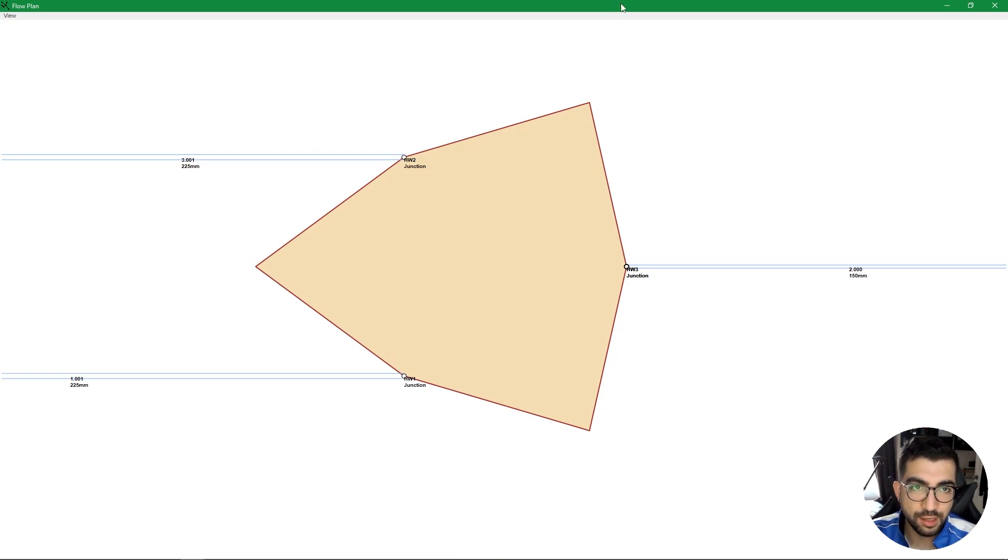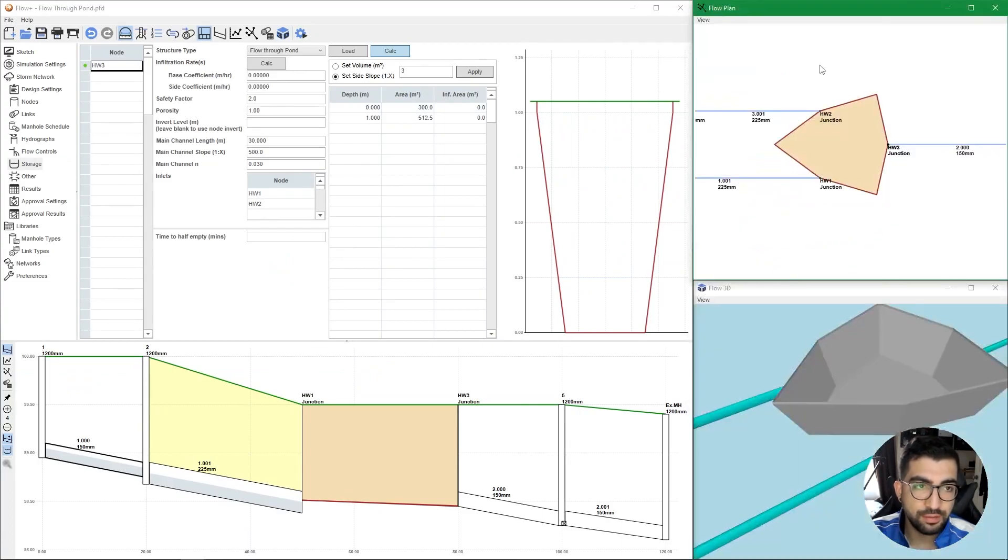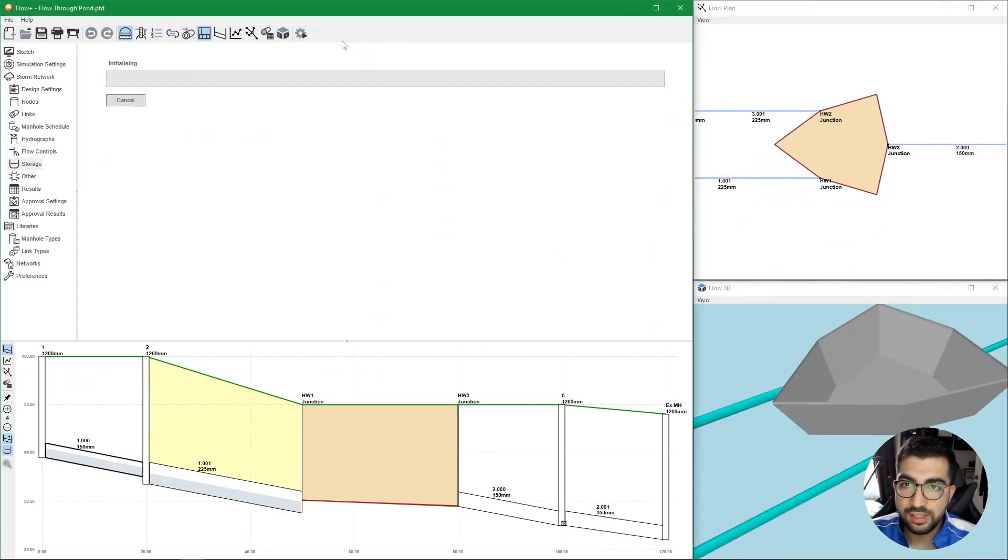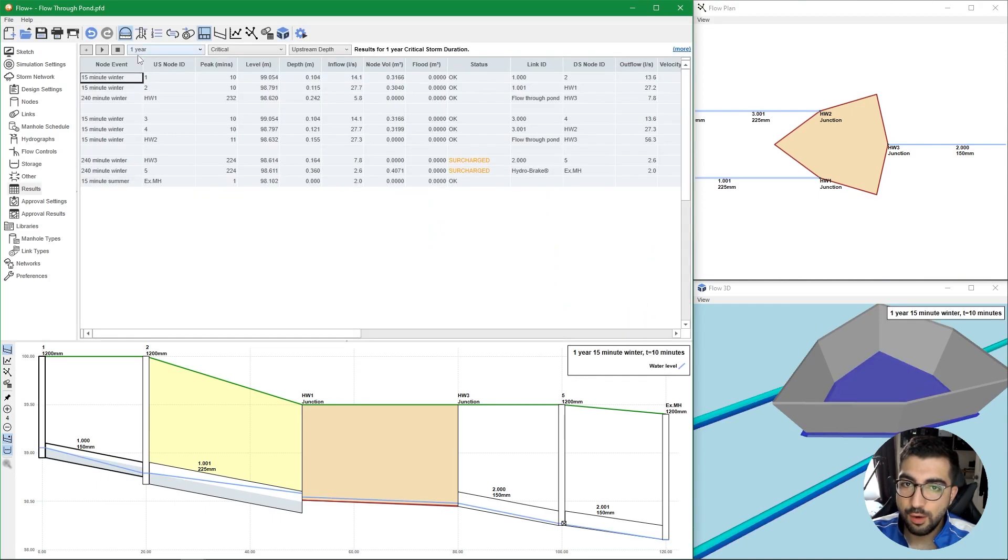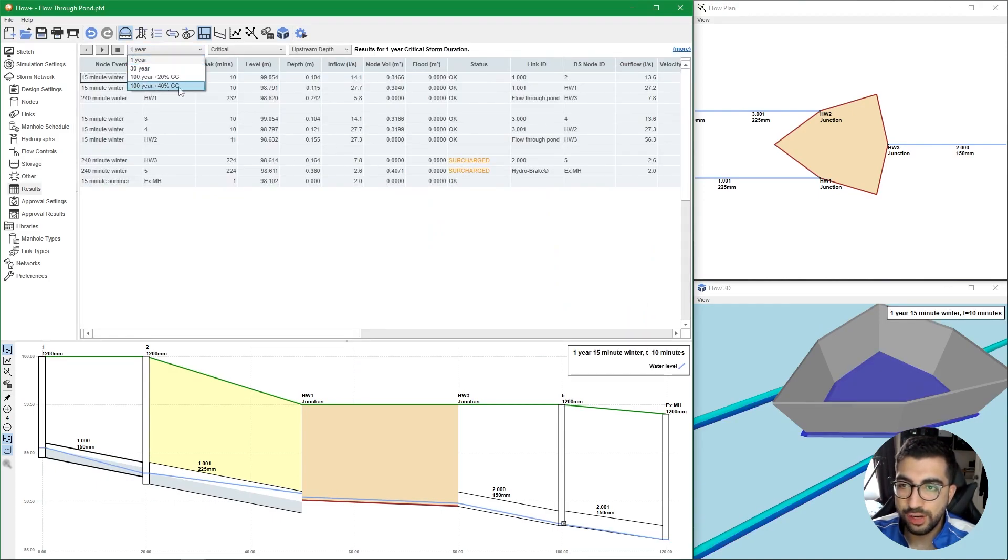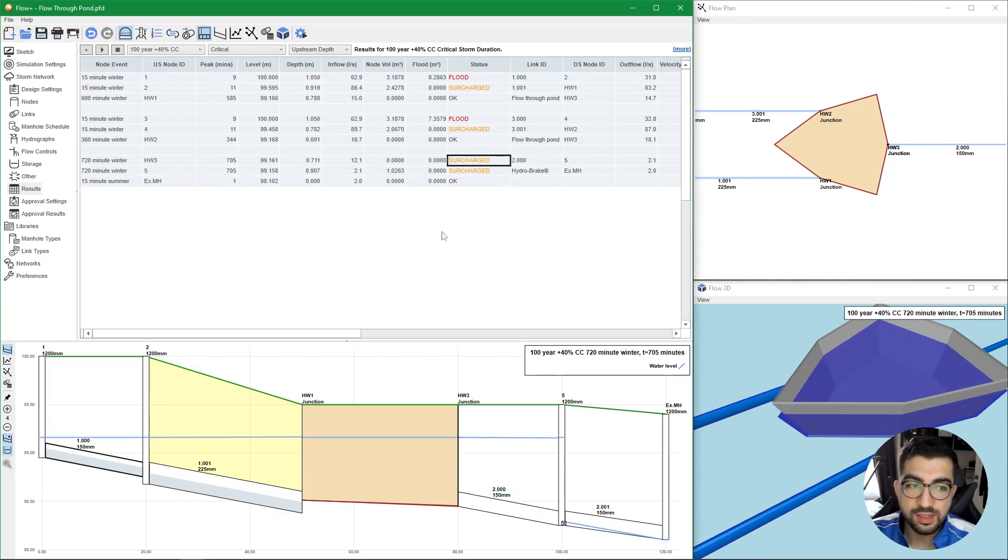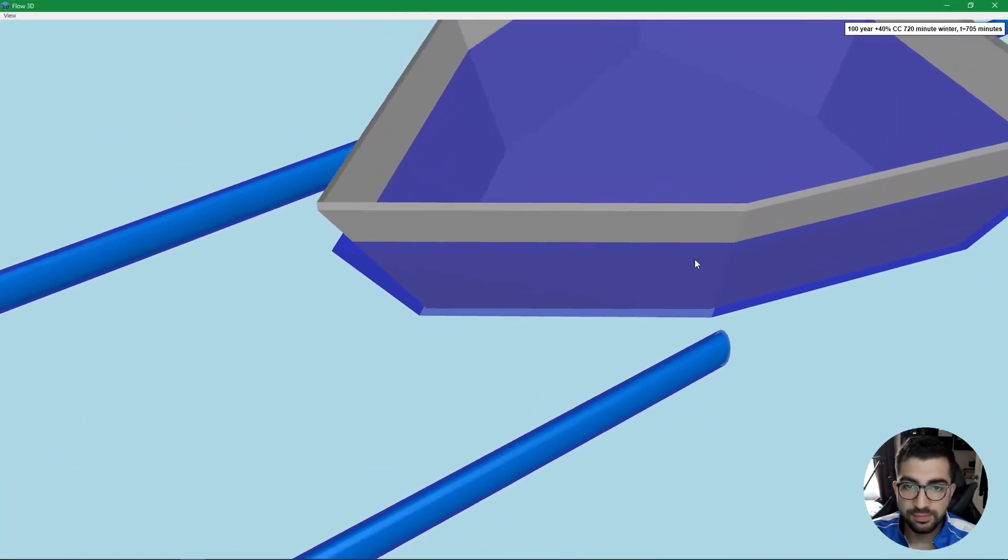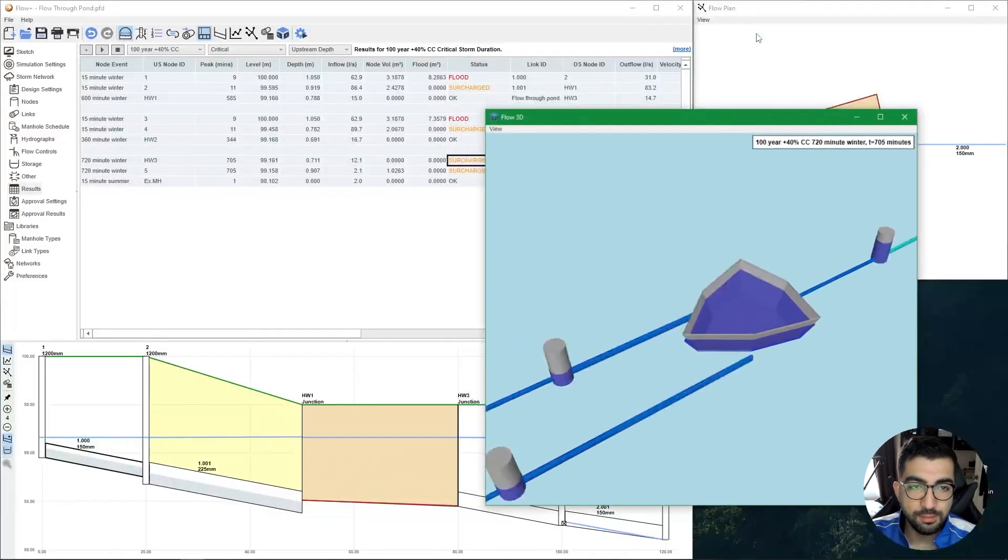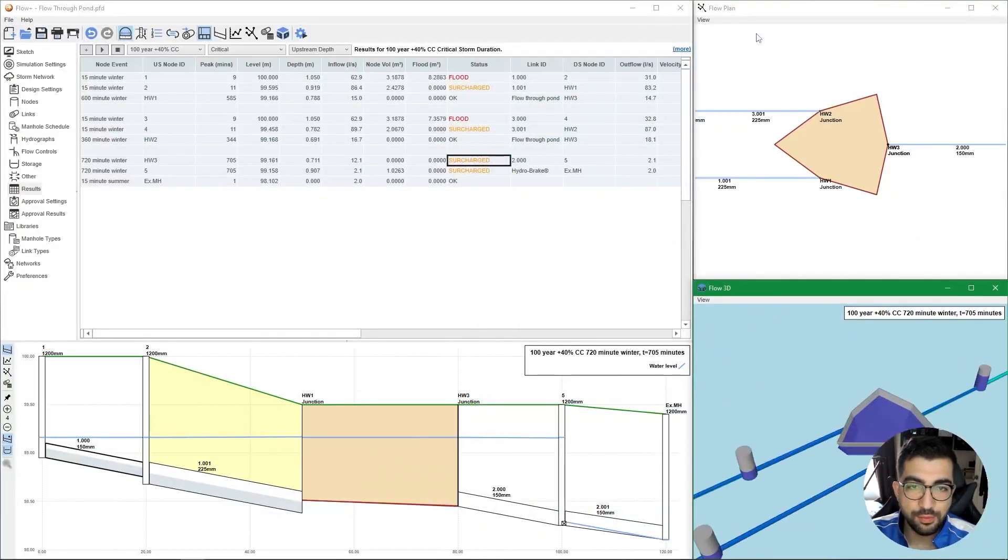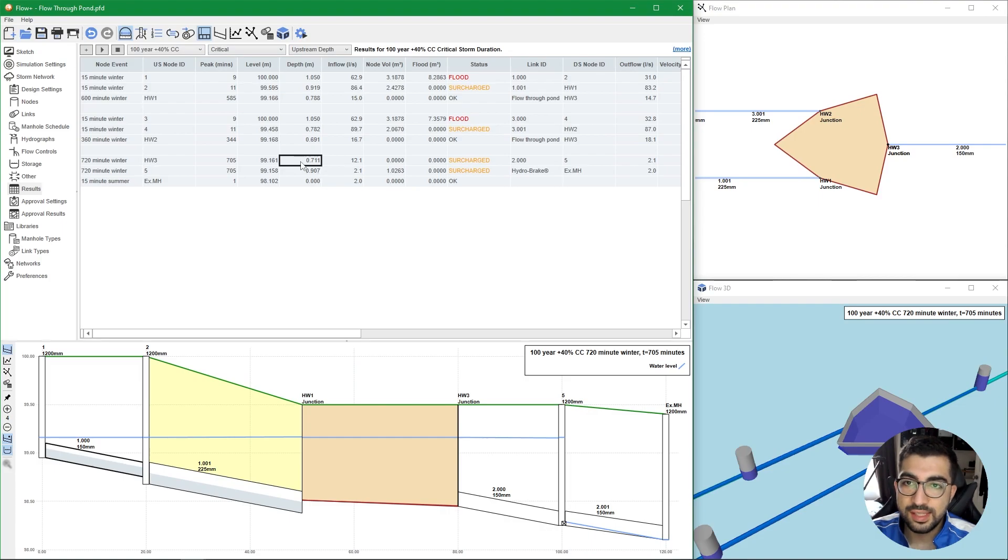Now let's run our simulation analysis just so we can see what we get. For the one year we can see it's been surcharged, but let's look at the 100 year and 4 percent climate change. We can see that the pond is surcharged and you can see it here, but we want to make sure that we're not exceeding the freeboard. You can see the depth of the pond at the 720 winter, which is the most critical one I've selected, has 711 millimeters.